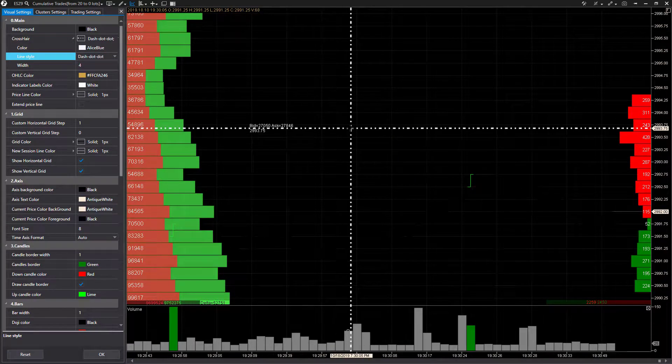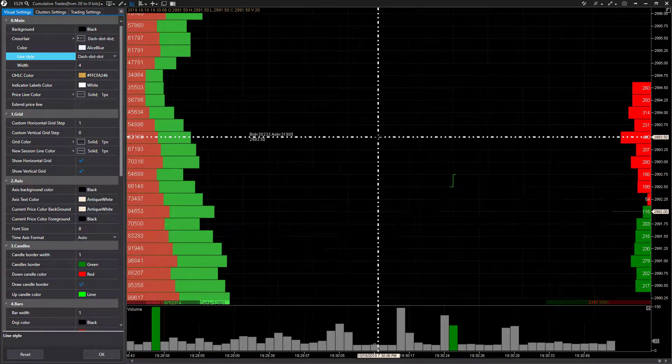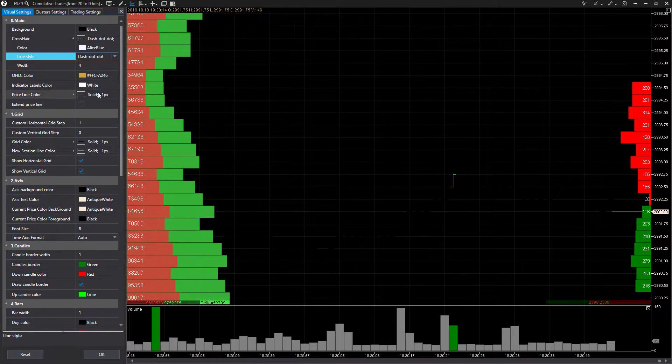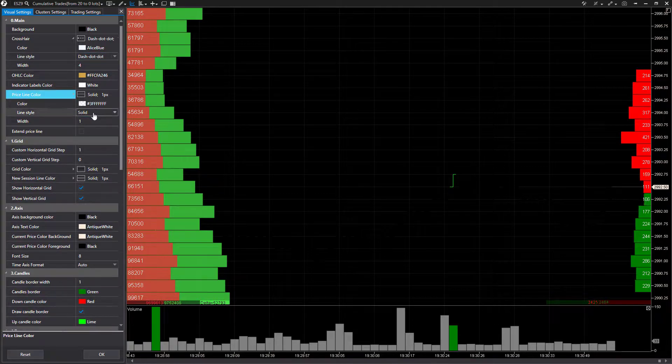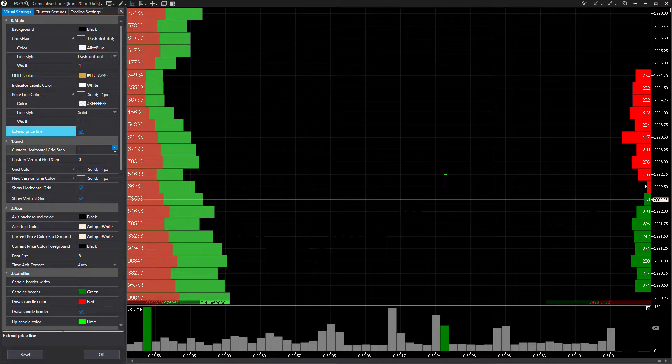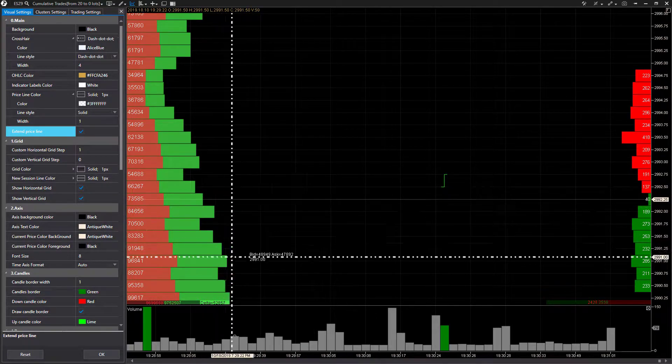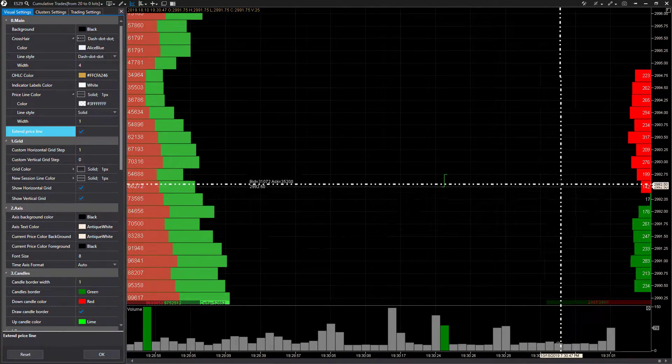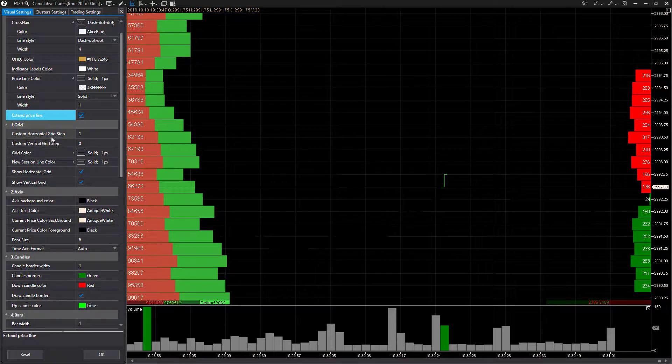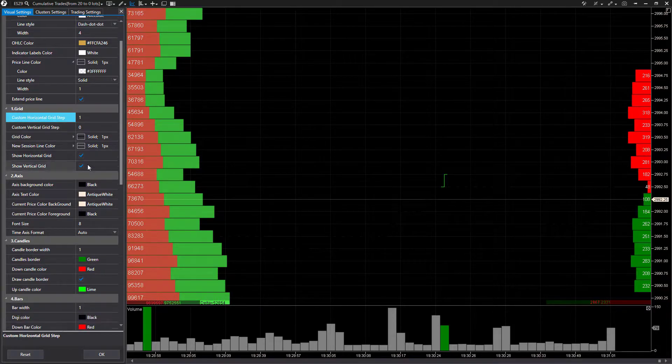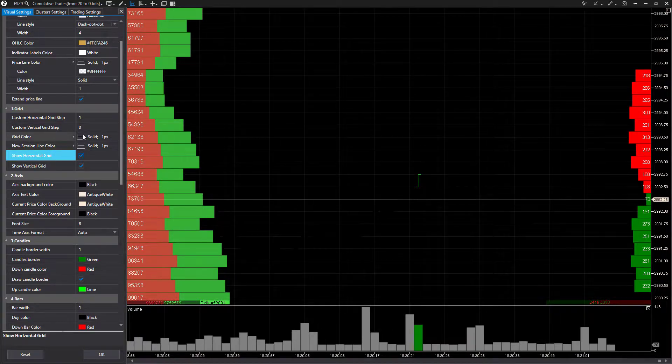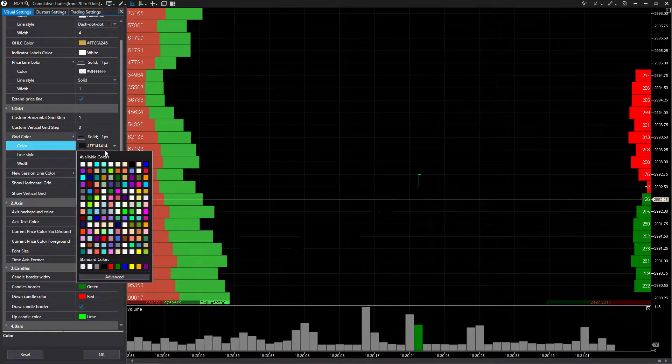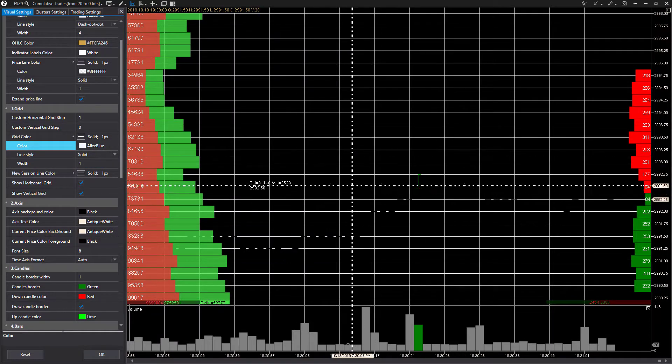Everybody again is going to have their own personal preference. Now you can do things such as the price line color so that stands out a little bit better, you can change the thickness of that, you can extend out the price line so it goes across the screen as you can see currently it's fluctuating up and down. You can have horizontal grid steps, grid colors - let's actually change our grid color now so you can see it a little bit better - there you have it.